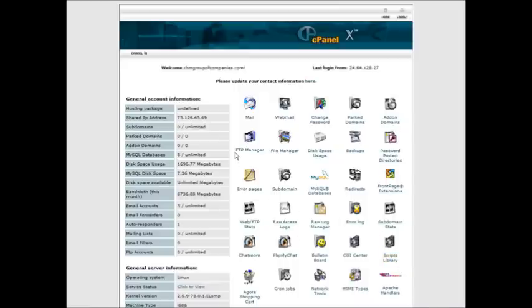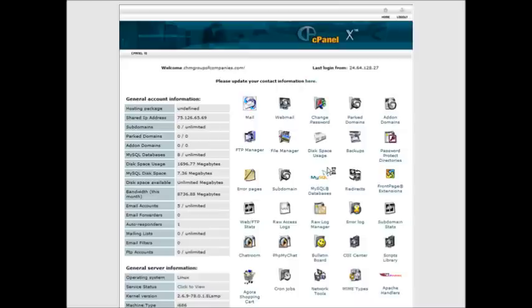We're going to use cPanel here, but whatever type of hosting you use, somewhere you're going to have a place where you can go in and set up your mail, so go into there.